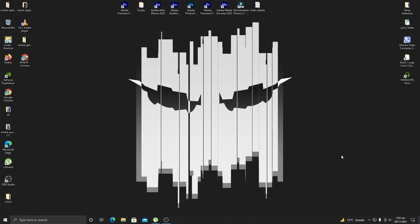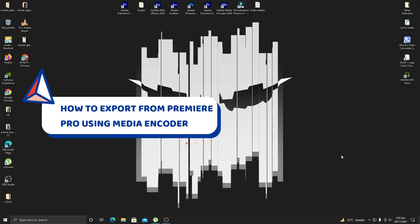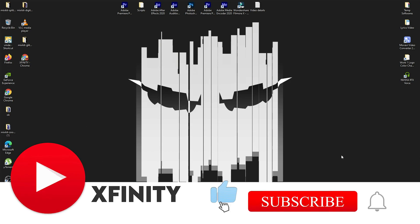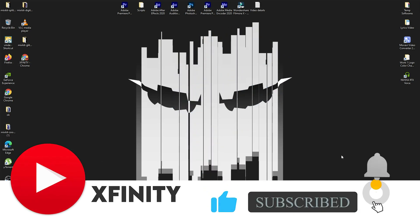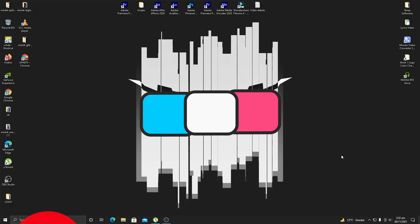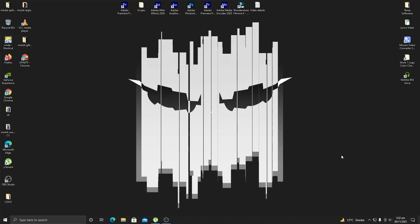In this video we are going to see how we can export Adobe Premiere Pro projects directly into Adobe Media Encoder. The basic advantage of using Adobe Media Encoder is that the final render size is much smaller and the rendering speed is much faster as compared to Adobe Premiere Pro.